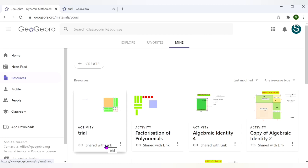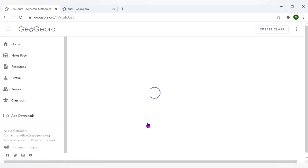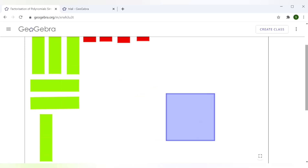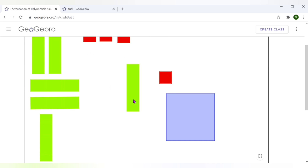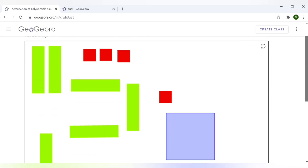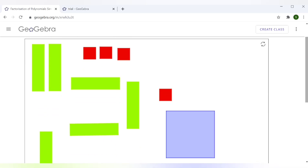You can share it with anybody using the link directly — copy the link and share your activity so others can use it. This is the factorization activity I had created: here is the x² box and the unit squares, and you can play around with these. The link for this activity will be given in the description box. I hope this tutorial was helpful in understanding factorization of polynomials — thank you so much for watching Math Molecules.